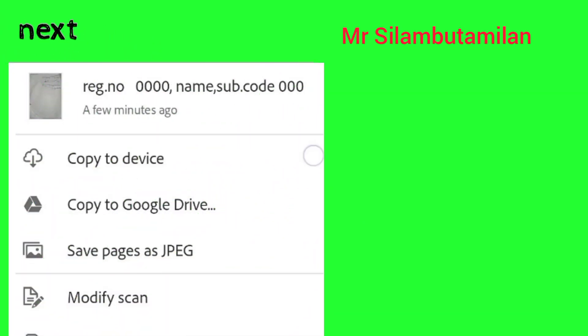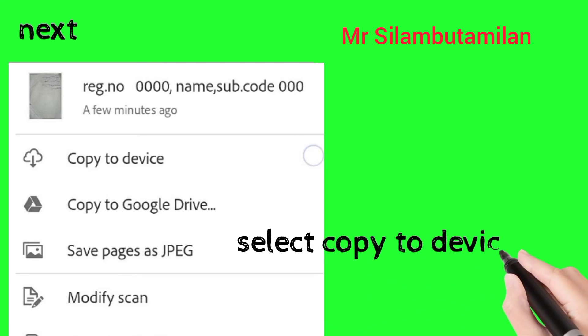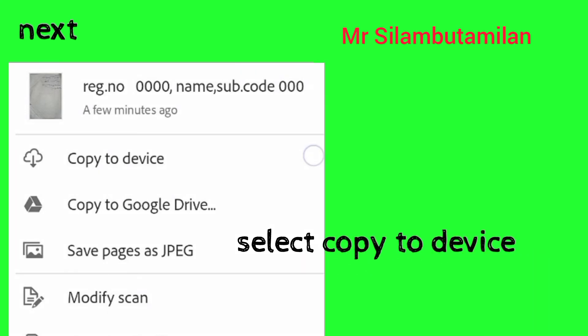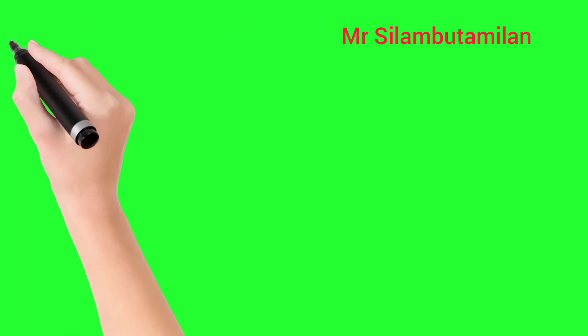Now you can see your name. Click on the other pages as needed. The PDF is ready to be used.